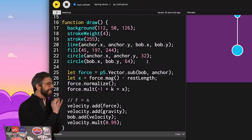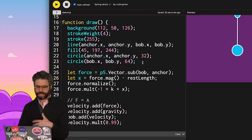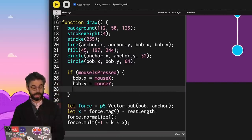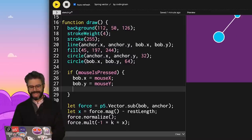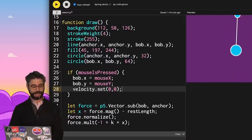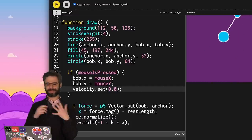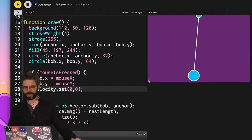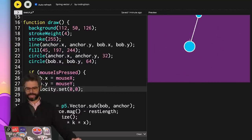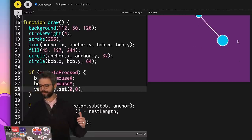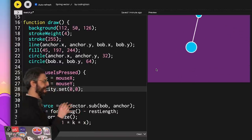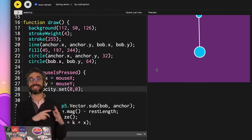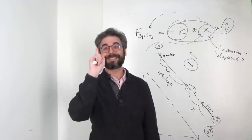I want to be able to move the bob around with the mouse. If mouse is pressed, I set the bob's position to the mouse location and set the velocity to zero, because I'm locking it in place. I can click and move it anywhere. If I move it over here it springs back up, if I move it here it springs back down. There's a lot of things you could add to this to make it feel more elegant.